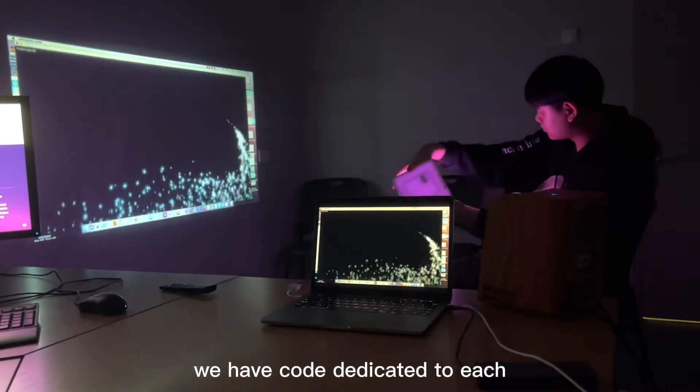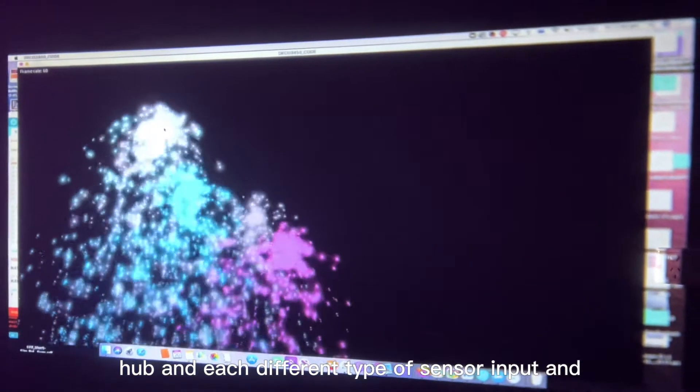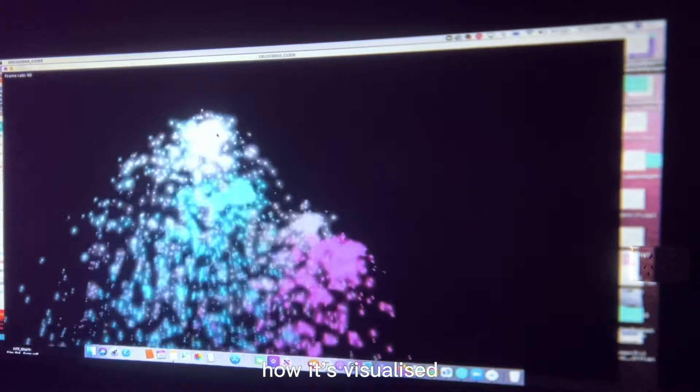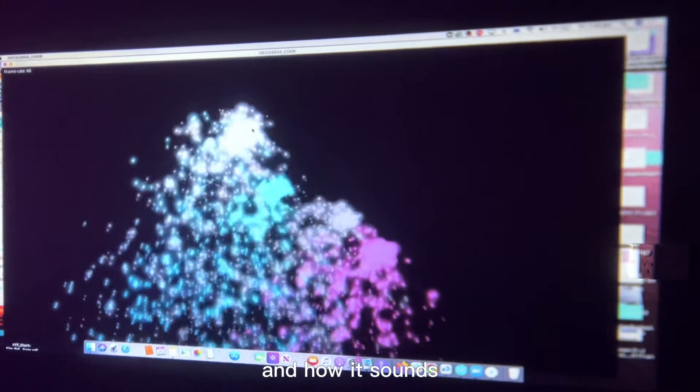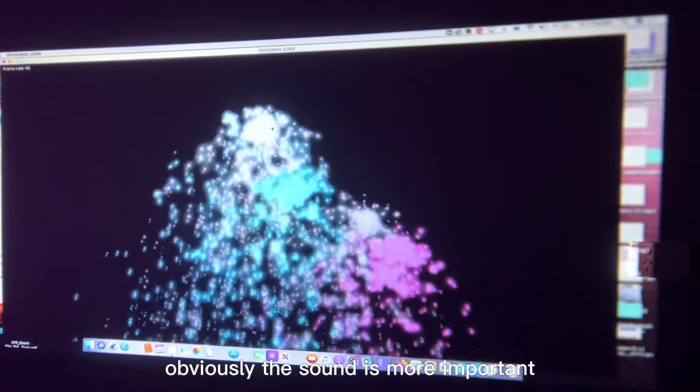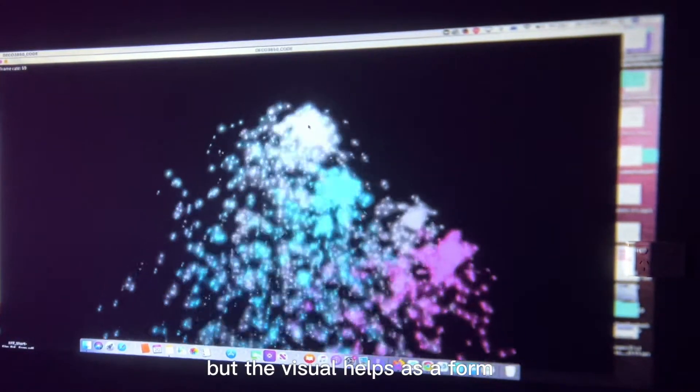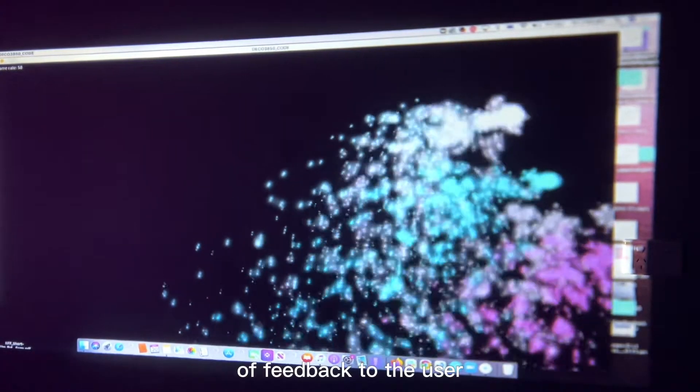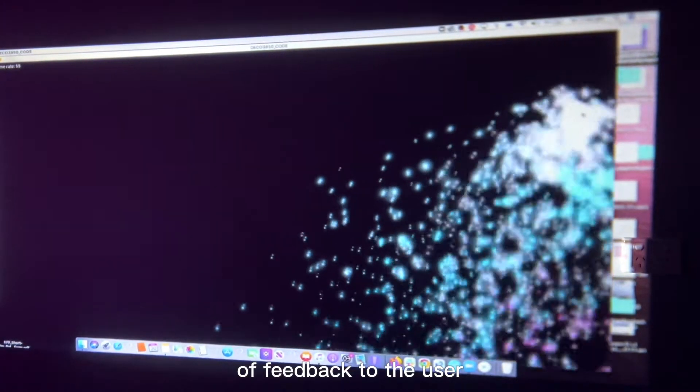We have code dedicated to each cube and each different type of sensor input and how it's visualized and how it sounds. Obviously, the sound is more important, but the visual helps as a form of feedback to the user.